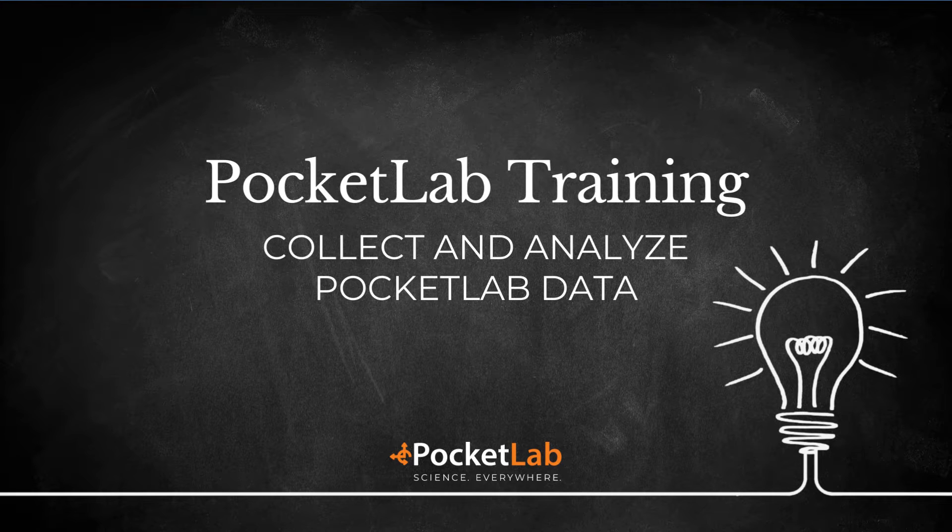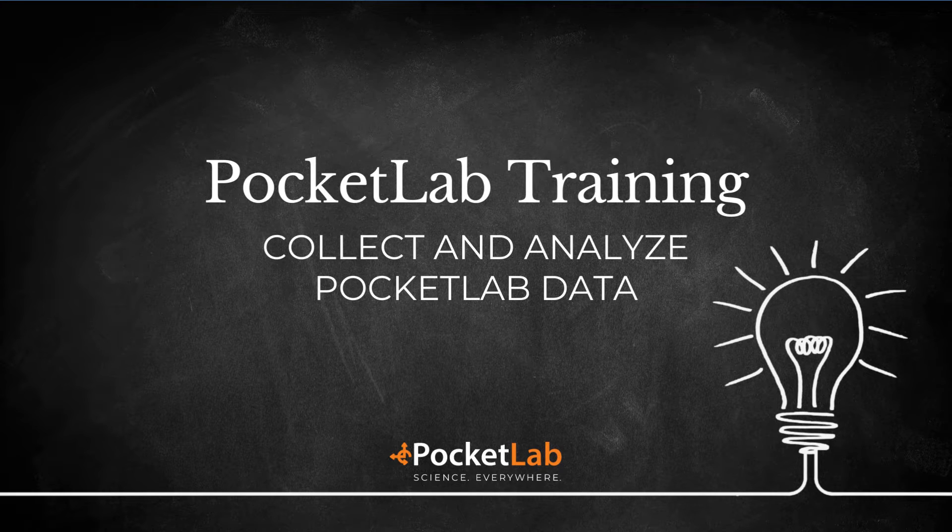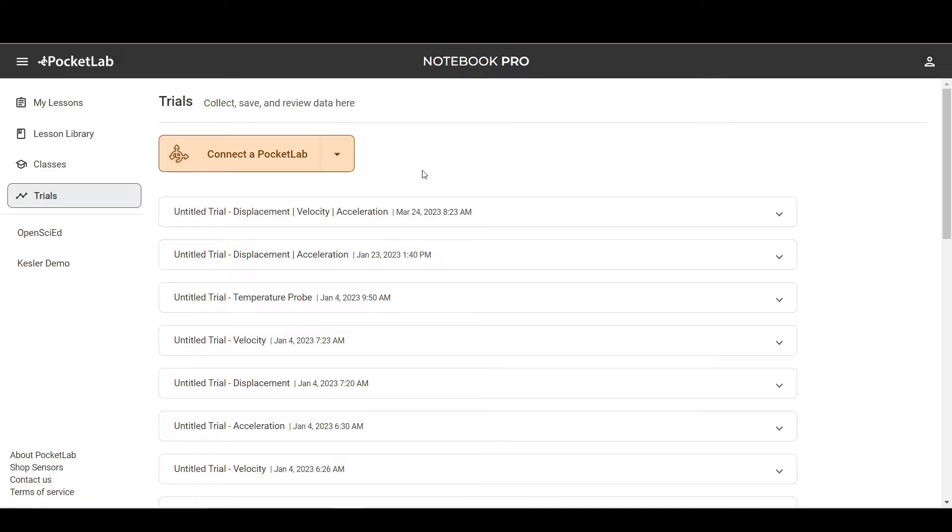Collect and Analyze Data. In PocketLab Notebook, you can collect and analyze data from the Trials page.